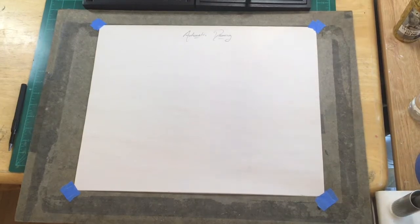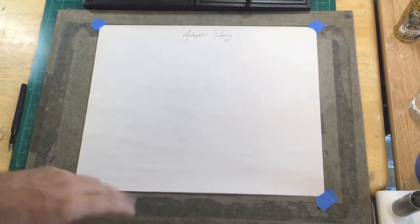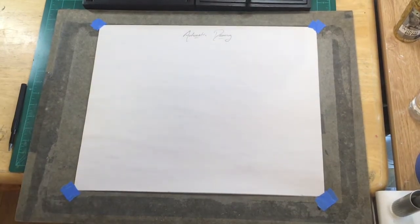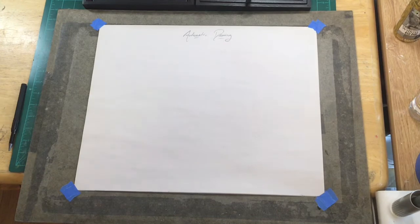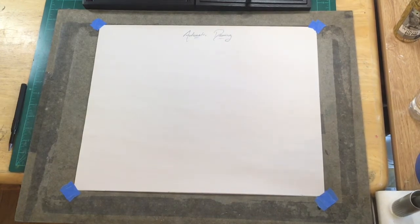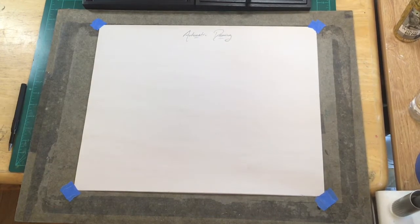Hi everyone, welcome to the studio. Today I want to talk about the process of automatic drawing and what that's going to mean for us at this point.